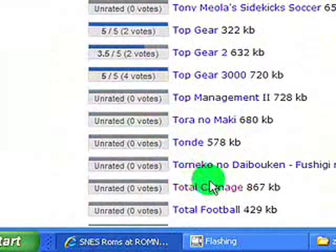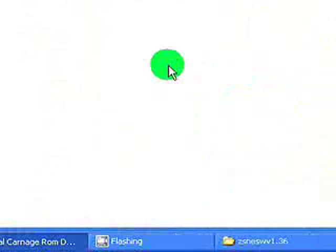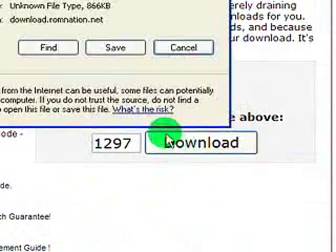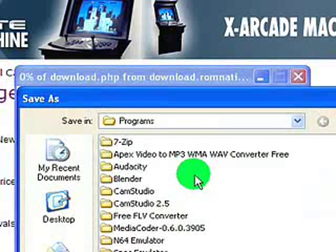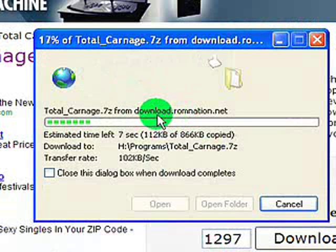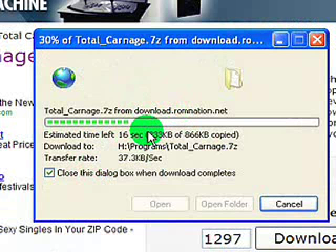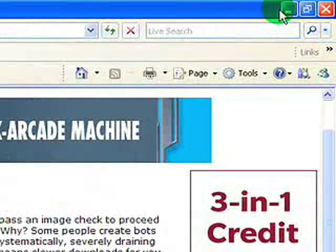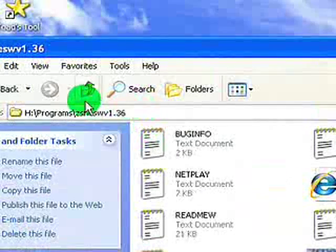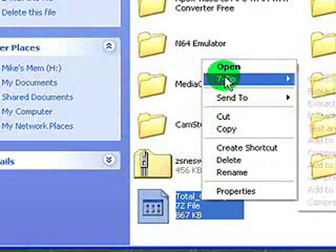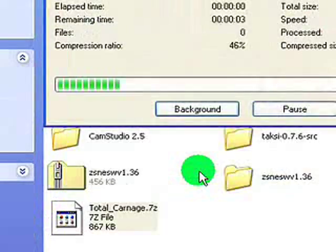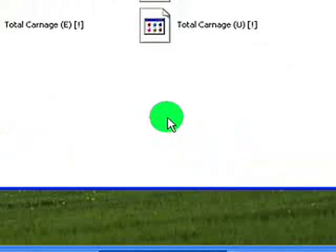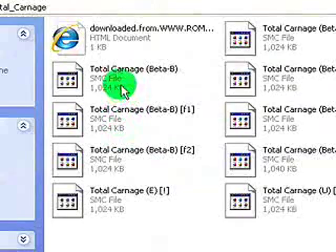I'm going to download Total Carnage. That's a good game for the SNES — it was originally for the arcade though. Just click download, enter the code again, and save it to a spot you'll remember. It's got the 7-Zip extension, so you have to have 7-Zip to open these ROMs. You'll need to extract your 7-Zip file — just click Extract Files again and click OK. It won't take very long, and then those are all your ROMs.